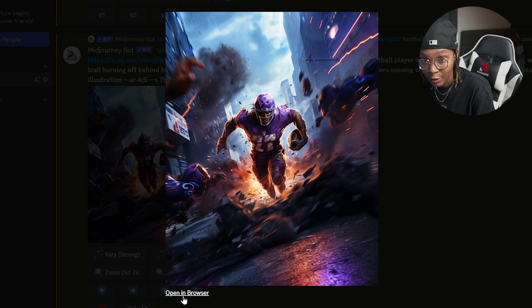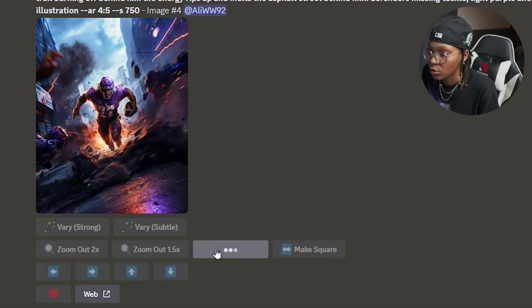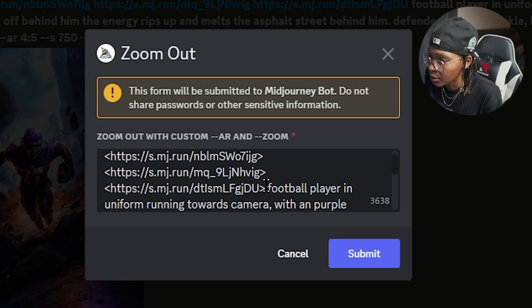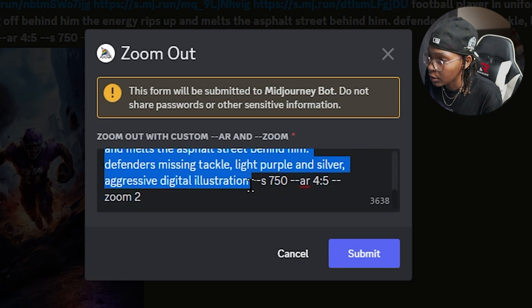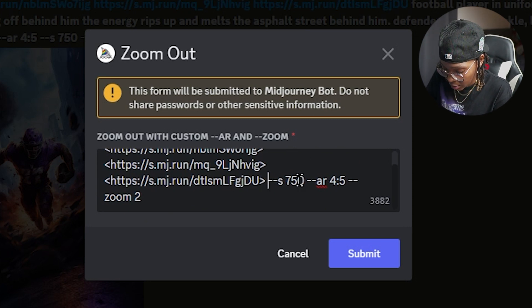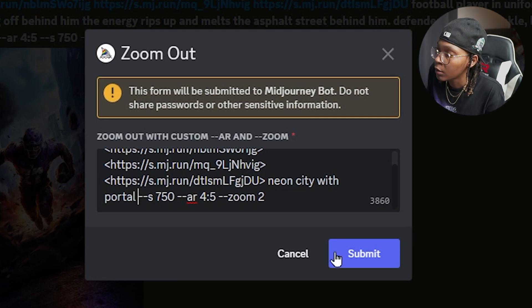For each of the images you save, make sure you open it in the browser. Now we're going to try a custom zoom and add another element. It's going to take all the same properties of this image. You can delete the existing prompt and type in something like 'neon city with portal.' This is all trial and error — you have to play around with the settings when you use custom zoom.